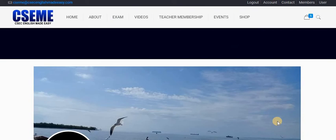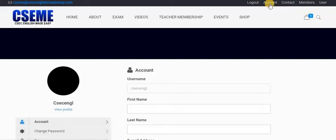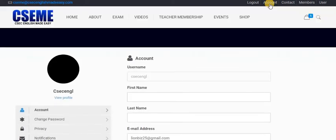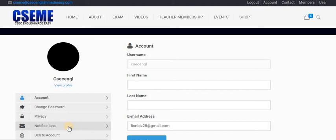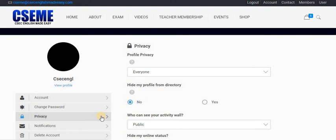So let us now talk about how to make information private. I'm going to account. In my account there is a section for account, change password, privacy, notification, and if I want to delete my account. I don't want to delete my account right now, but I want to update my privacy setting.